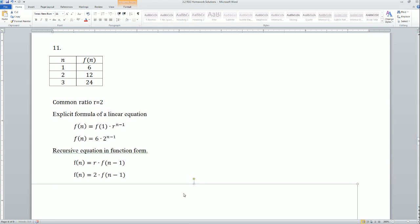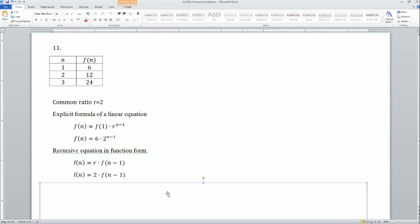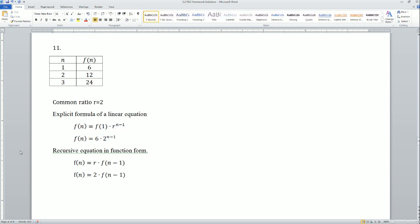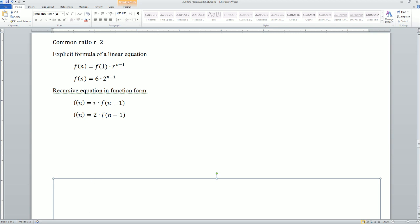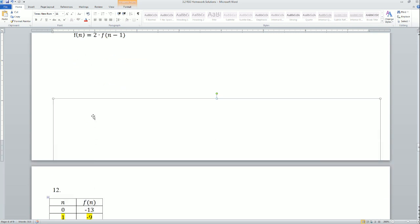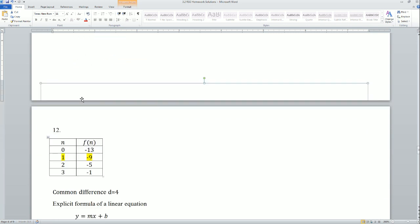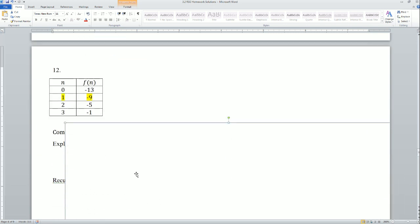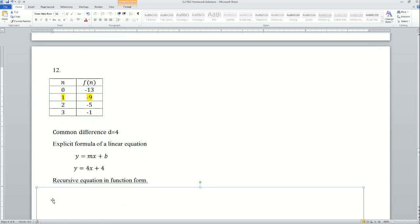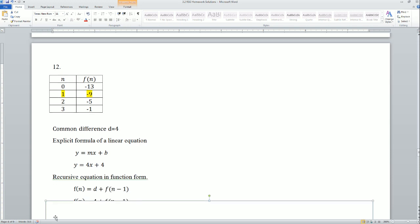The common ratio was 2. I used the first term equation for the exponential. You can pause to copy it down. Number 12 was a little tricky.